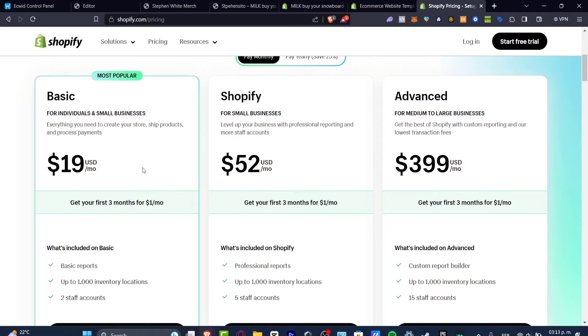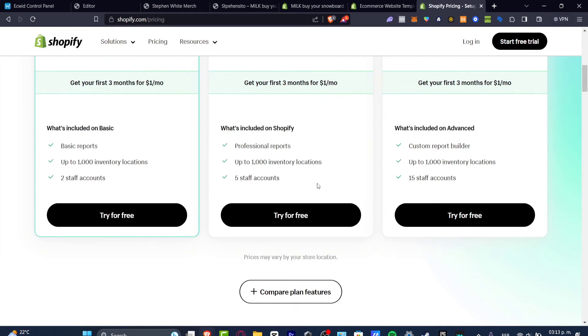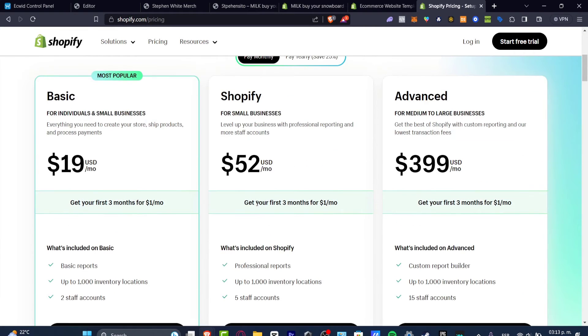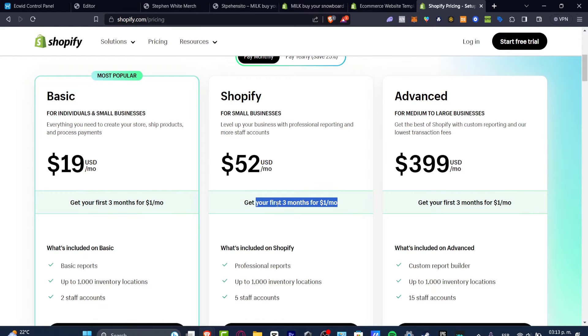Plans: the Basic one, the Shopify plan, and the Advanced plan. And of course the price is a little bit high. And now they do have to get the first three months for only one dollar per month. So that means that you can try whatever plan you want to for only three dollars for the next three months.